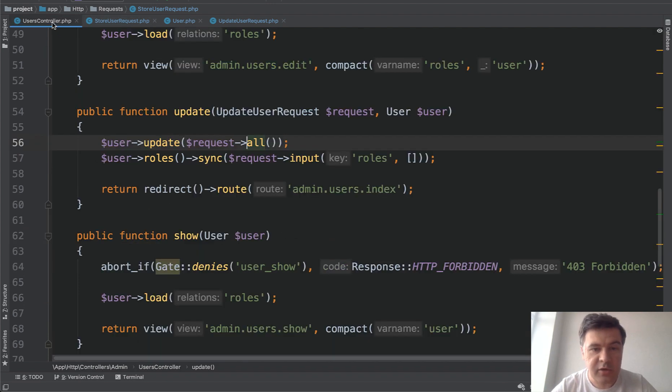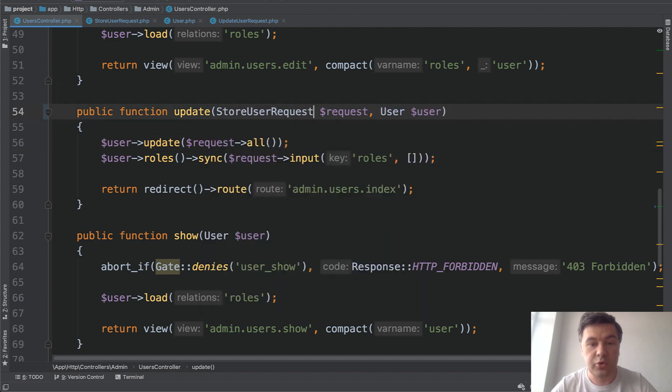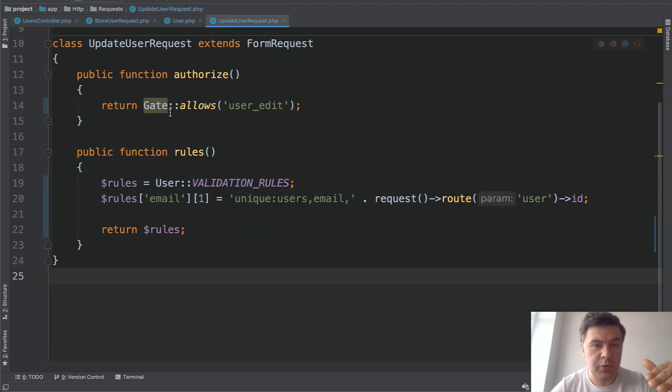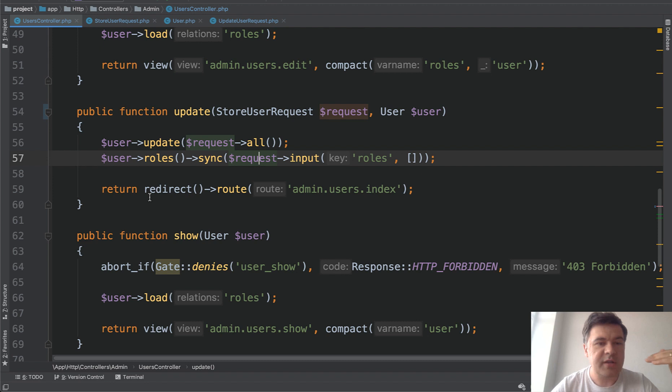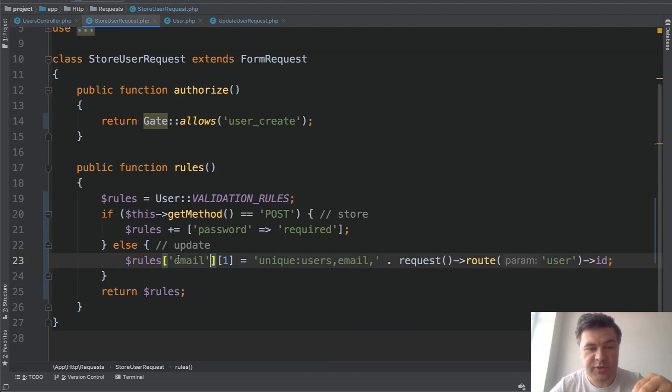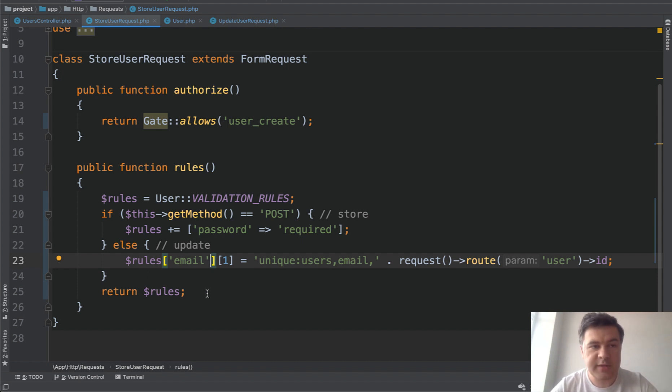And then in the controller, we can totally remove update user request and reuse store user request, even in the update method. And update user request, we can totally delete that file. So this is another way to have one form request class for all your actions and do some if statement magic to change some parts of the rules according to the request.